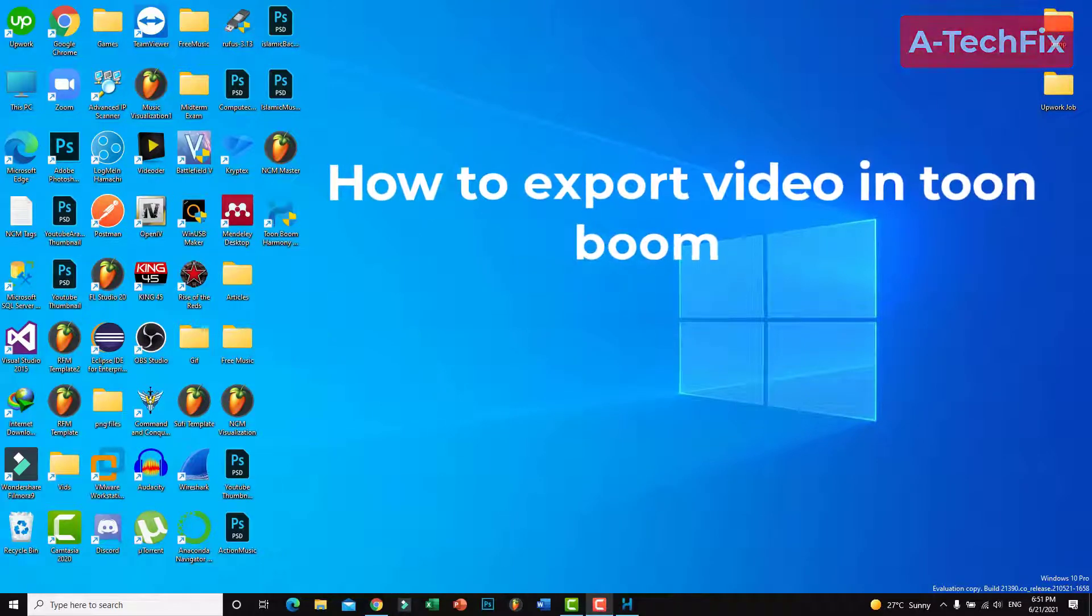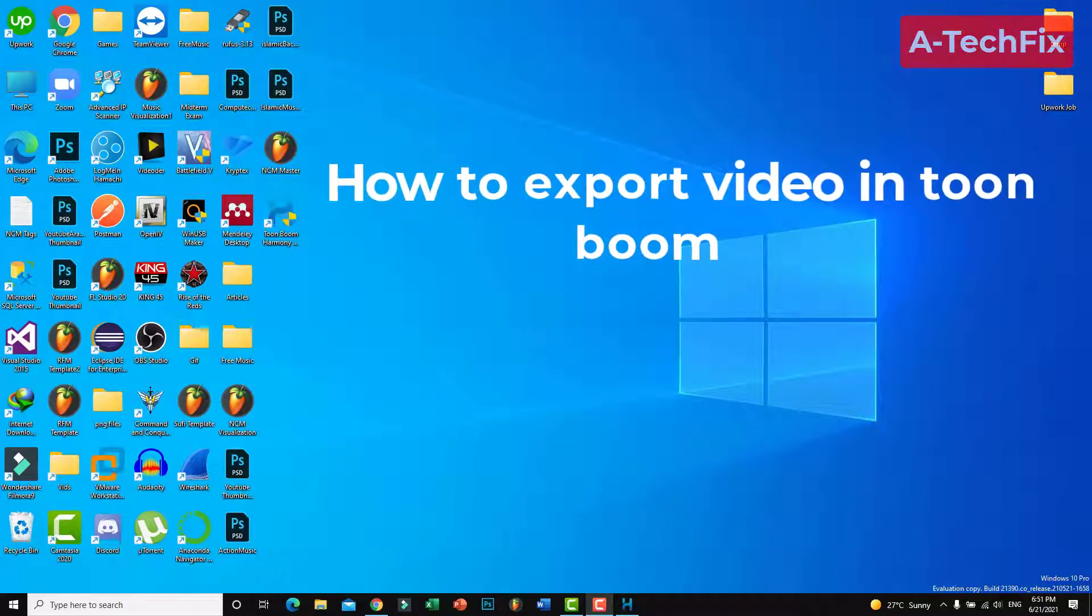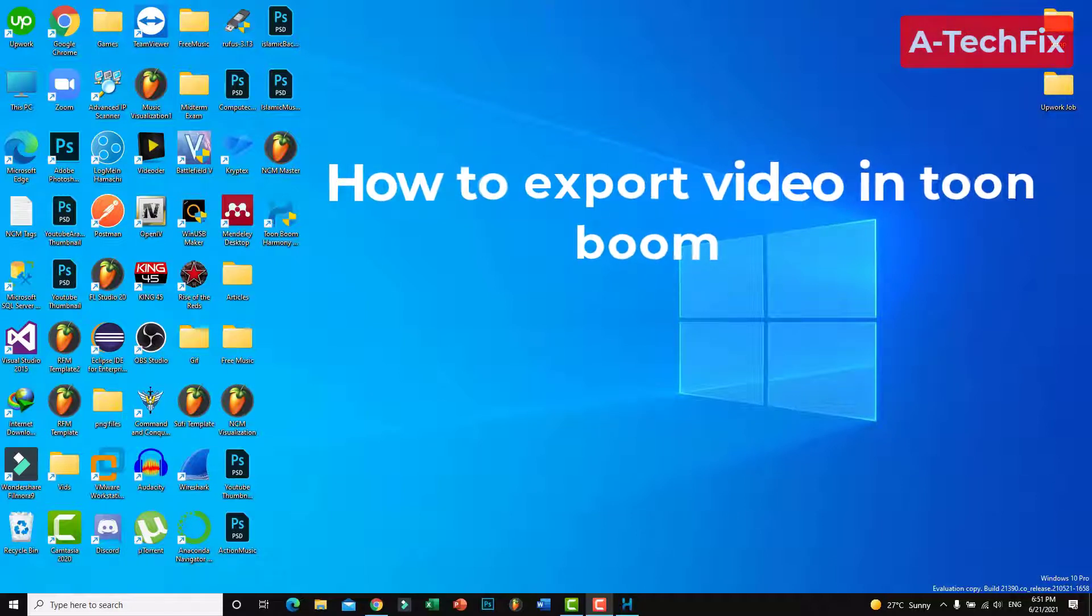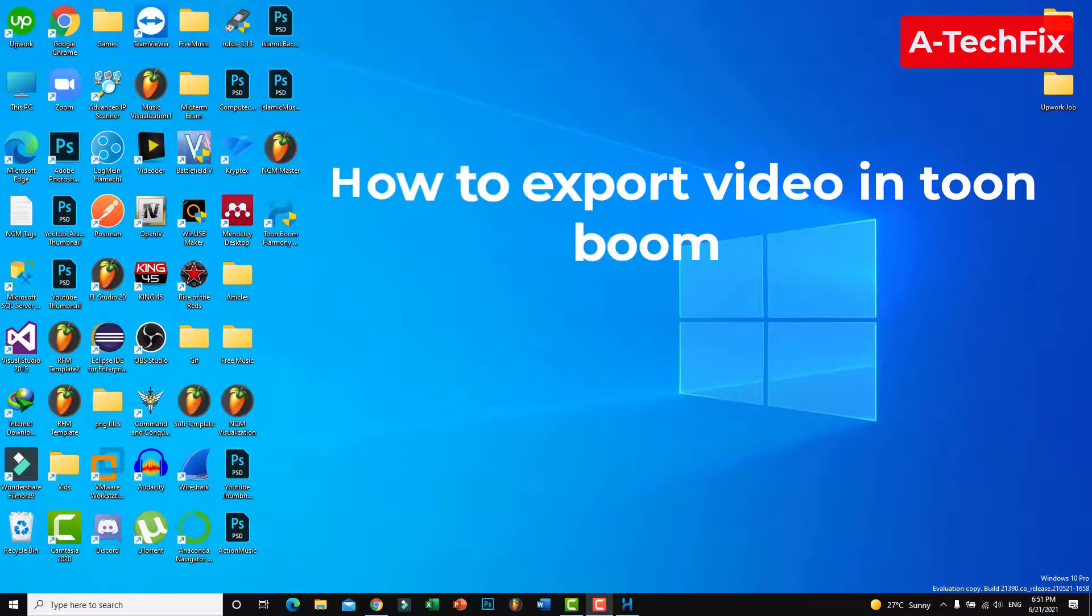Hello everyone, how are you? Today in this tutorial video I want to show you how to export video, your project in Toon Boom Harmony. So stay tuned, let's start.